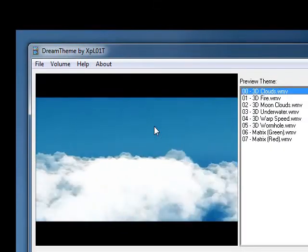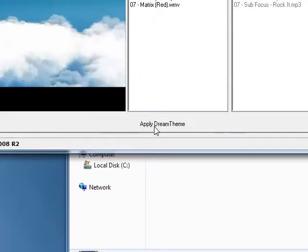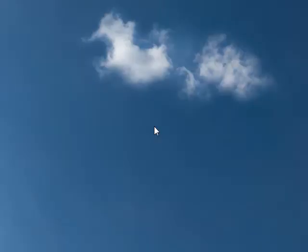Now if you want to set it to play in your background, you just click on apply Dream Theme. And it loads into your background.